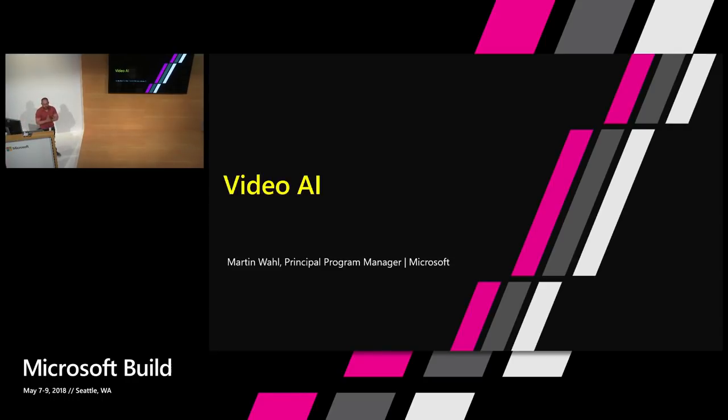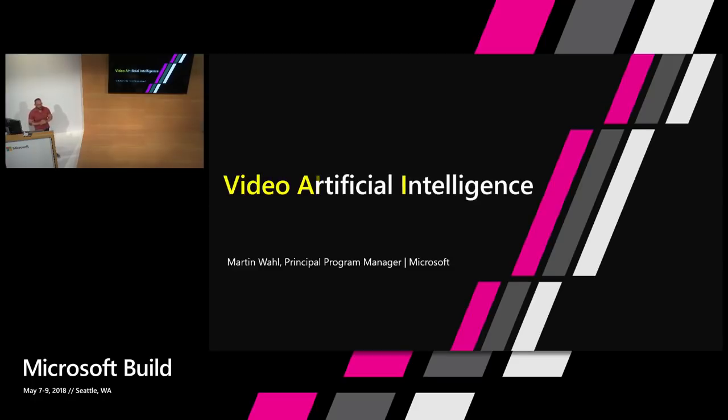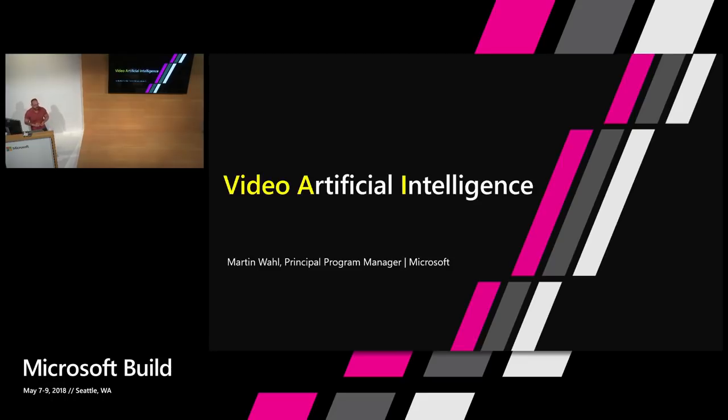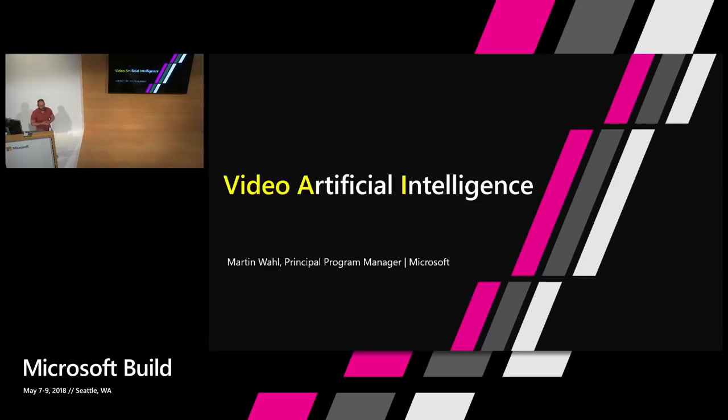Good afternoon. My name is Martin Wall. I'm a principal program manager in the Azure product engineering team. Today we're going to talk about video artificial intelligence. At the show a year ago, we introduced a brand new product that allows you to upload videos into the Azure cloud and have the Azure cloud perform automatic metadata extraction using all of the Microsoft cognitive services on your video. So that product has now been available for your testing globally for over a year. And at this show, that service has just gone into a paid service. It's a paid Azure service now.